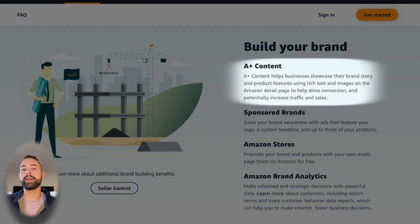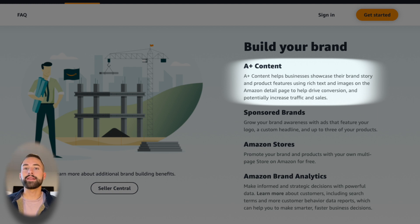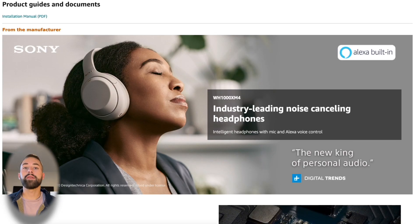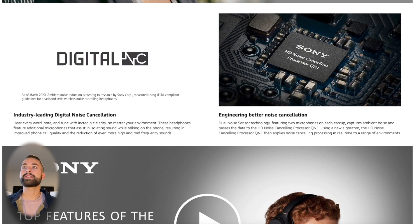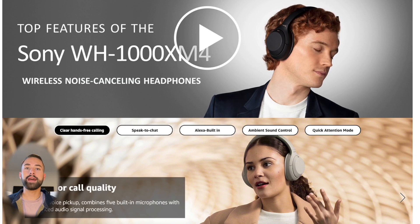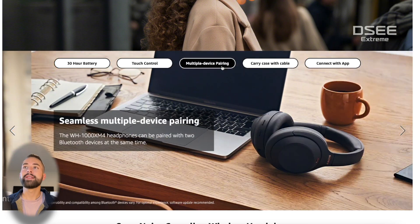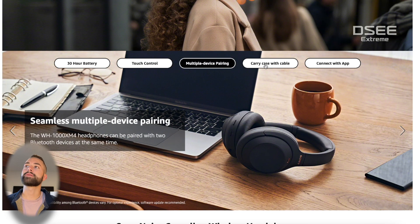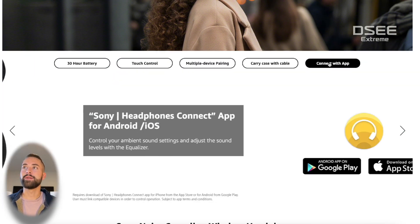The other reason is that you unlock A+ content, which is the diagrams and images that you see in the product description of more professional looking listings. It really establishes your credibility as a brand and gives you an opportunity to build brand loyalty. There are many factors of why you want to do this.